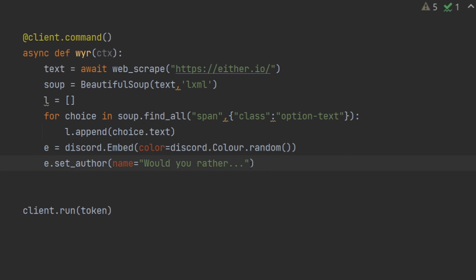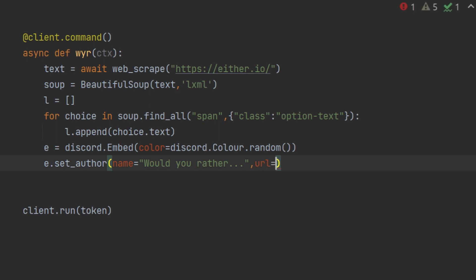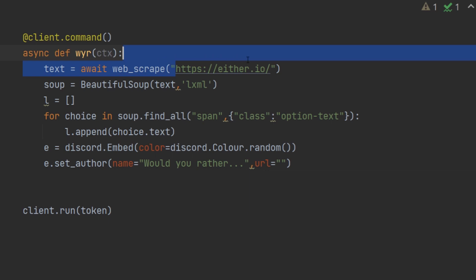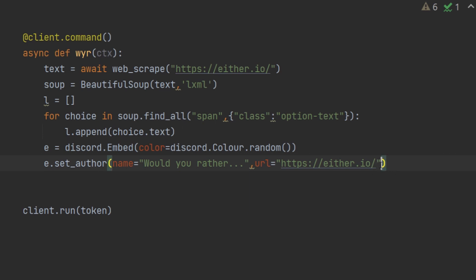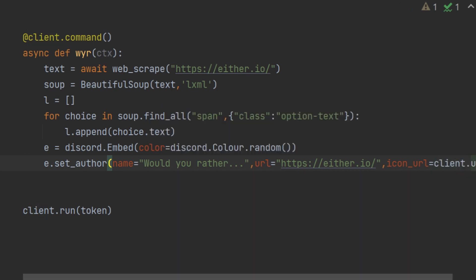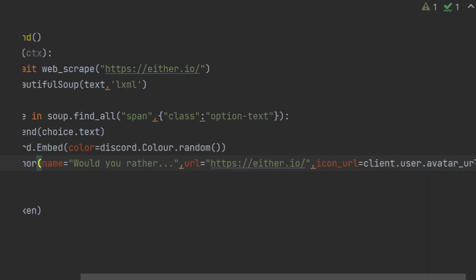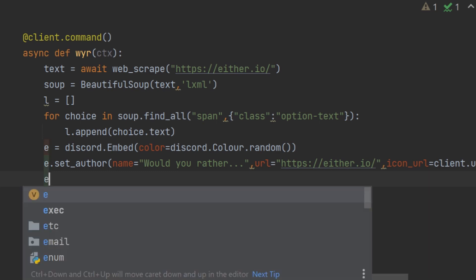The name of this author is going to be 'Would You Rather'. They also made this title into a link, so we do url equals to https://either.io as they have also put it. For icon_url we have to put the bot's URL, which as we learned in our previous embed tutorial is client.user.avatar_url. We've finished the set_author.